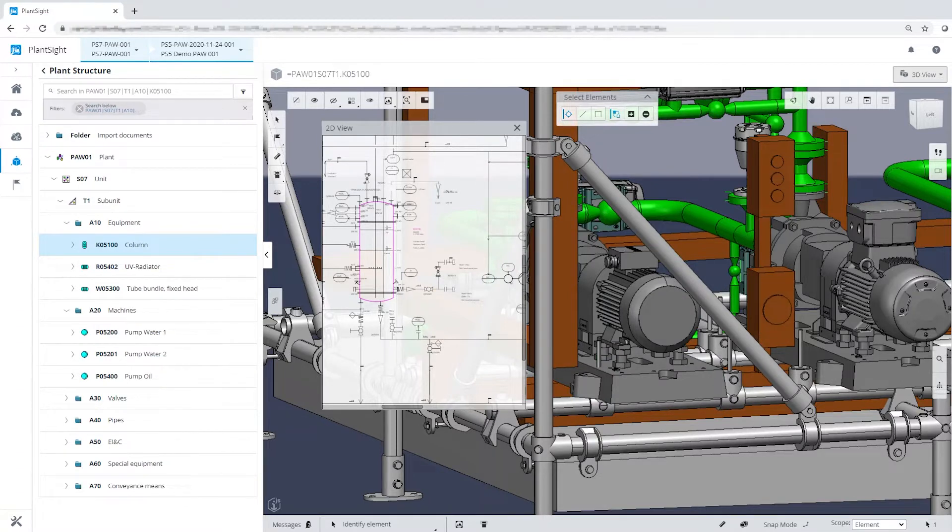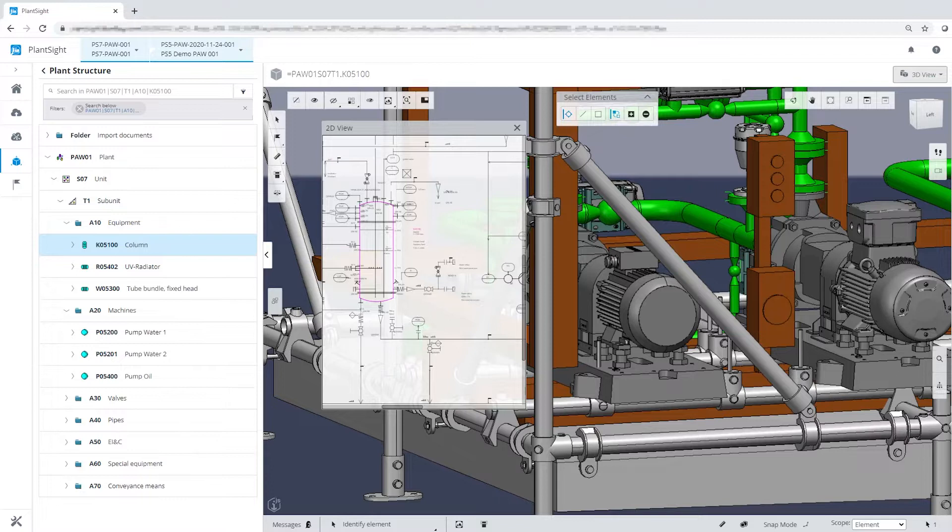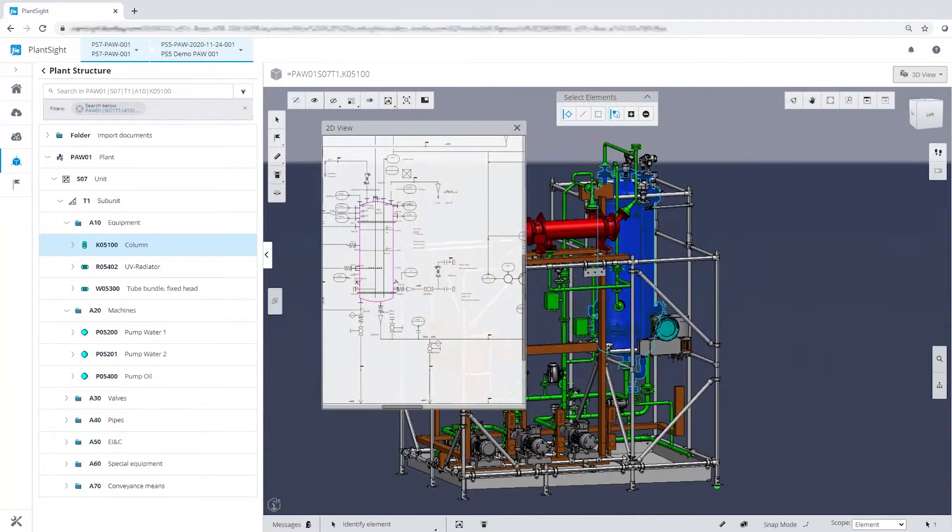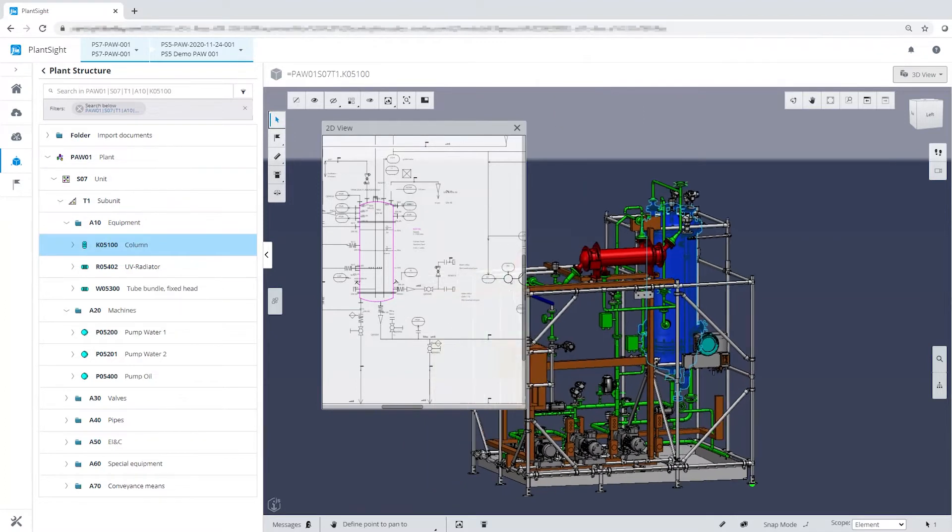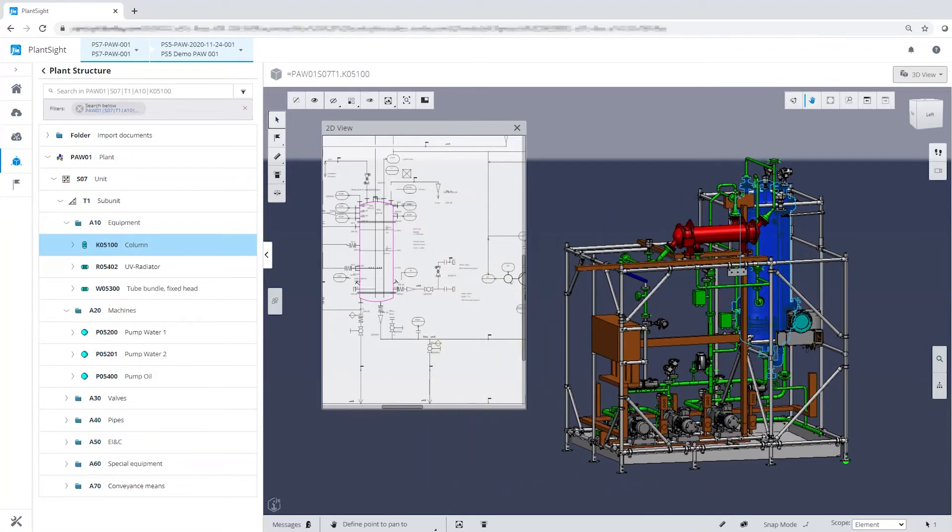PlantSight combines static 1D, 2D and 3D data with dynamic real-time data to create a single, clear and up-to-date representation of a process plant.